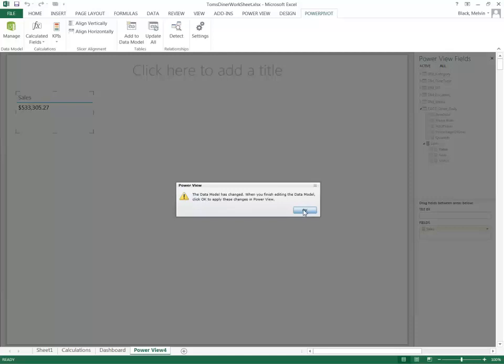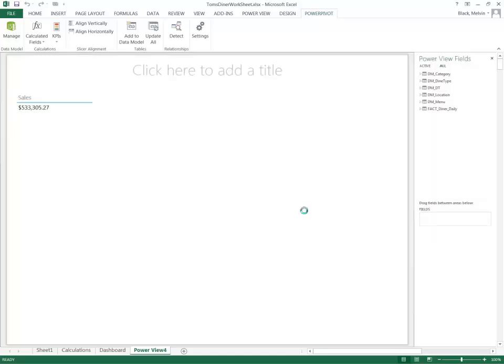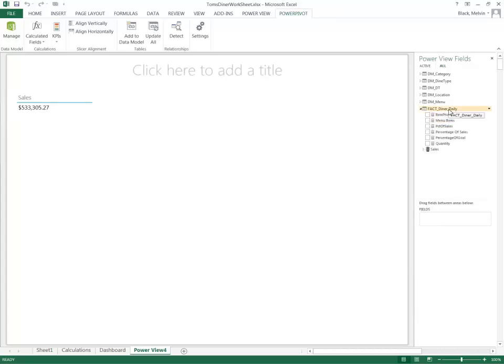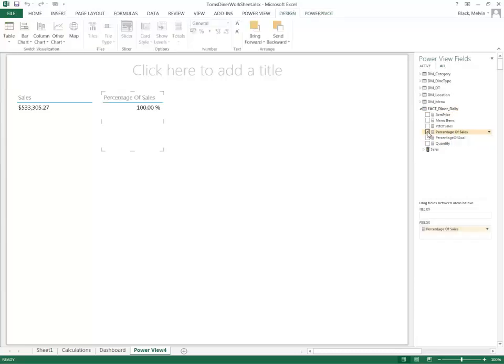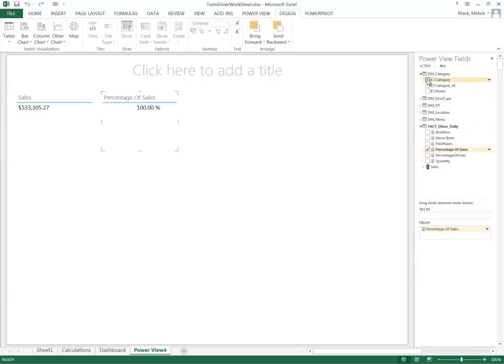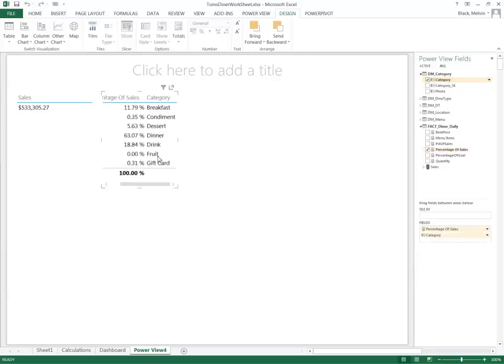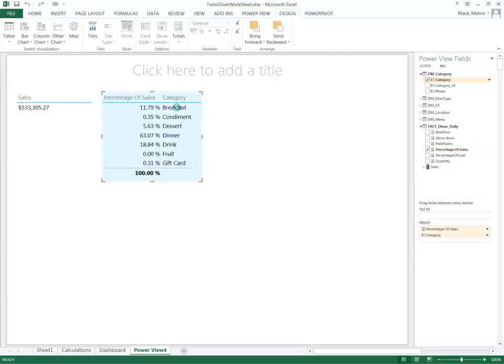If I select okay to confirm, and now when I go to fact diner daily I can see my percentage of sales has been created. So if I select that, it adds that to my dashboard here and I can select any dimension here. Let's say I'll select category here and as you can see it breaks down all my categories and the percentage of sales.